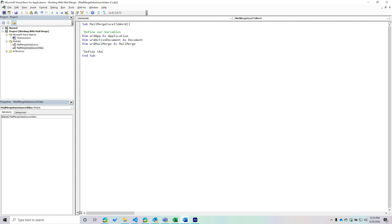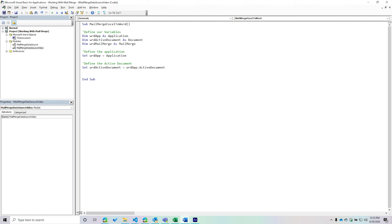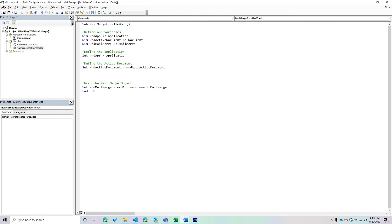First, define the application: set 'wordApp' equal to 'Application.' Then set 'wordActiveDocument' equal to 'wordApp.ActiveDocument,' which will return the document we are currently in. From there, we can grab the MailMerge object — every document has one. This exists at the document level, so we say 'wordActiveDocument.MailMerge.' Note that this is not at the application object level — you want the document level, not the application level.